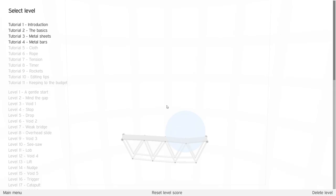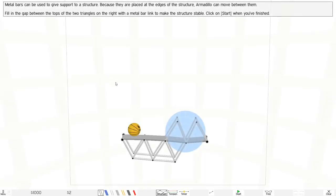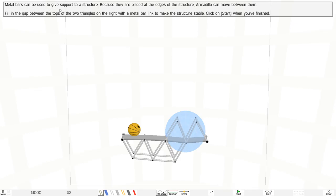Alright guys, it's time to play Armadillo. Over here there are some metal bars which is our next level. Metal bars can be used to give support to a structure. This is a structure because they are placed at the edge of the structure. Armadillo can move between them.